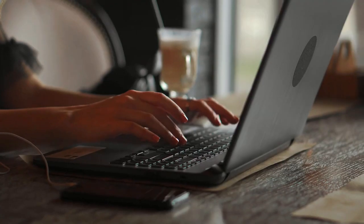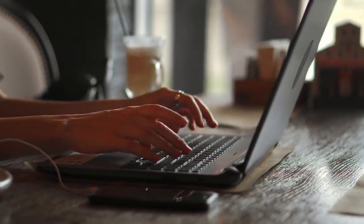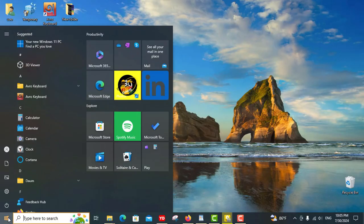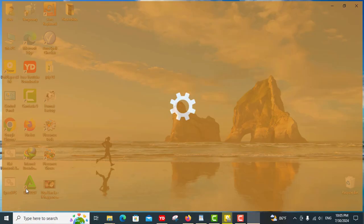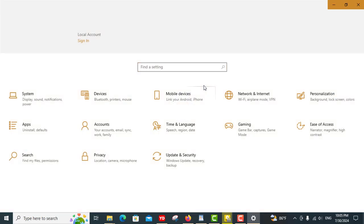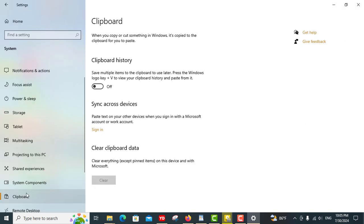If you've ever been frustrated by losing a previously copied item, Clipboard History is here to save the day. To activate this handy feature, navigate to Settings, System, Clipboard, and toggle on the Clipboard History option.